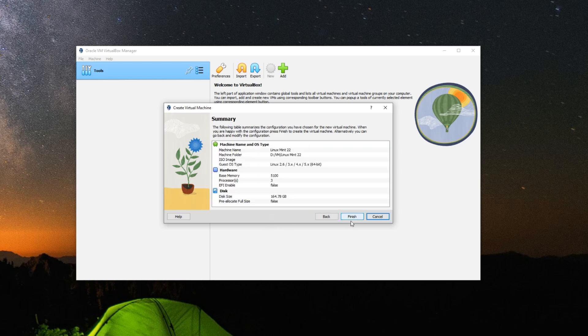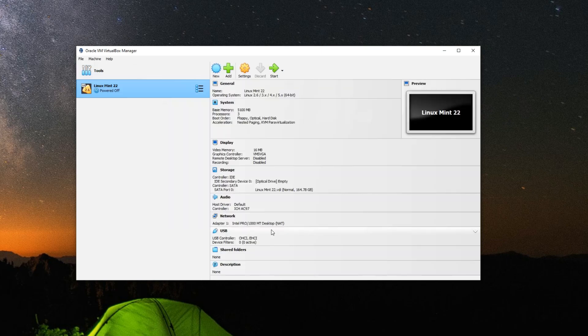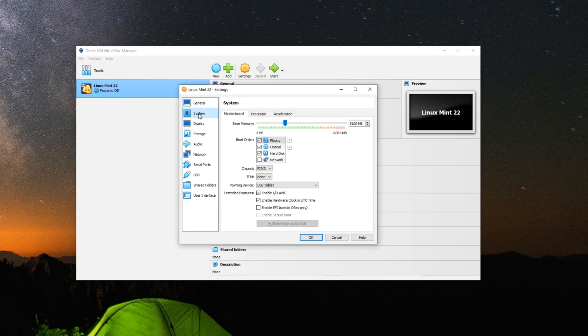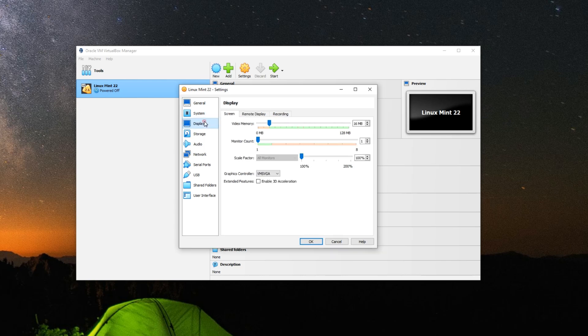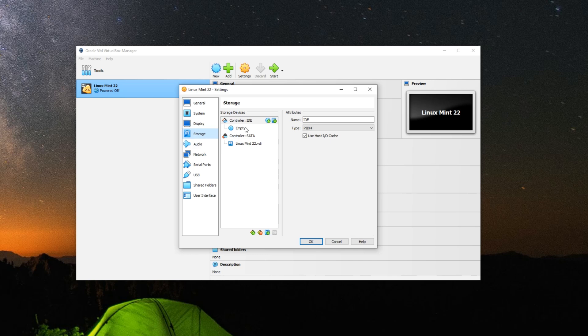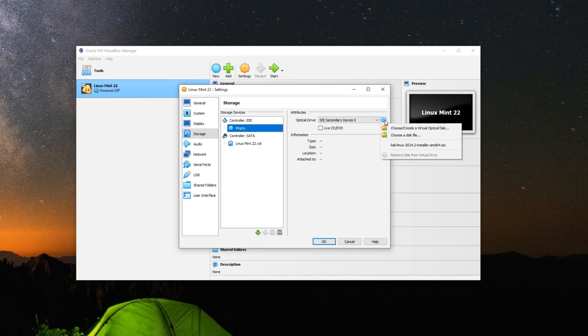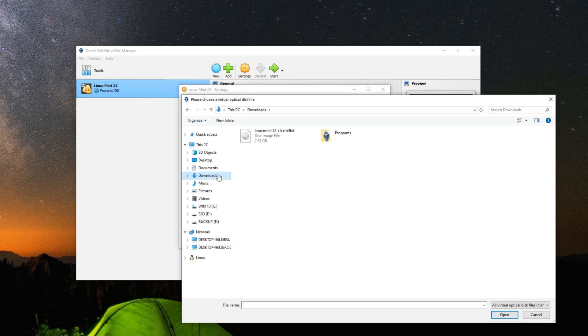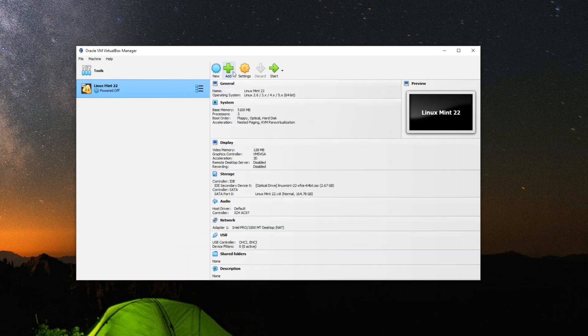After that, click on Settings so we can make a few changes. Go to System and you can see the base memory is the RAM which you can adjust whenever you want. Processor as well, this is the cores. Go to Display and increase the video memory to 128 megabytes, also enable 3D acceleration. Now go to Storage and click on this empty disk icon right here. Click on the disk icon by the right and choose a disk file. So let's locate your download folder, select the Linux Mint ISO file we downloaded, and then open. Click on OK.